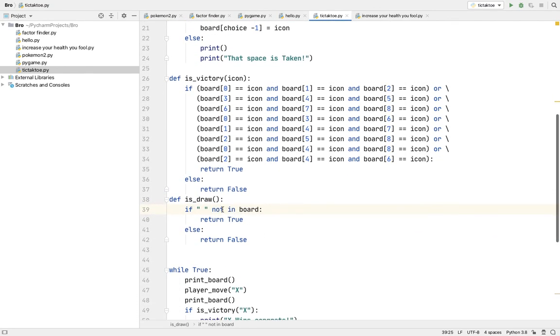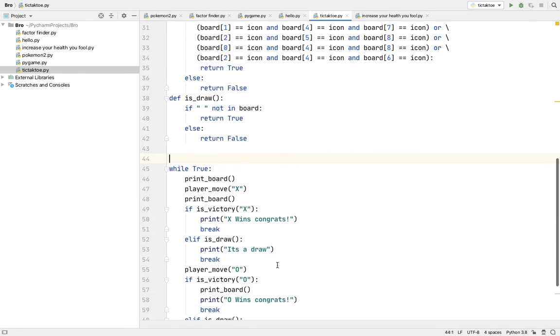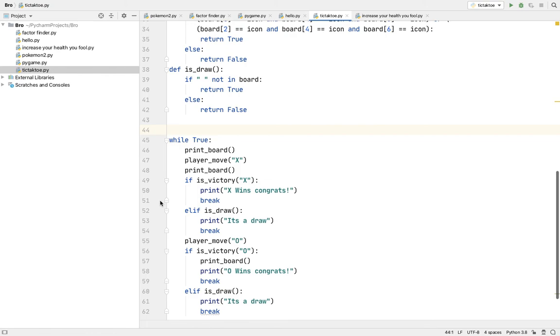Then define is draw. If this space not in board, return true, else return false. Then while true, here you have to print board, player move X, print board. If is victory X, X wins congrats and break.